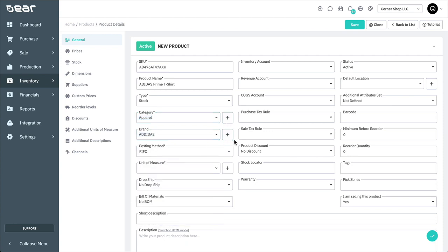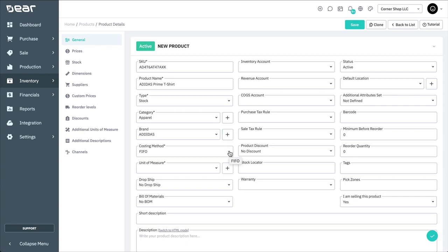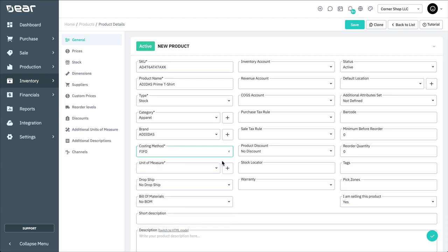Next, we'll need to assign the stock product a costing method. Deer uses actual accounting costing methods such as first-in, first-out, first-expiry, first-out, and also lets you pick inventory by a batch or serial number when required. There is another video available for more information about these costing methods.